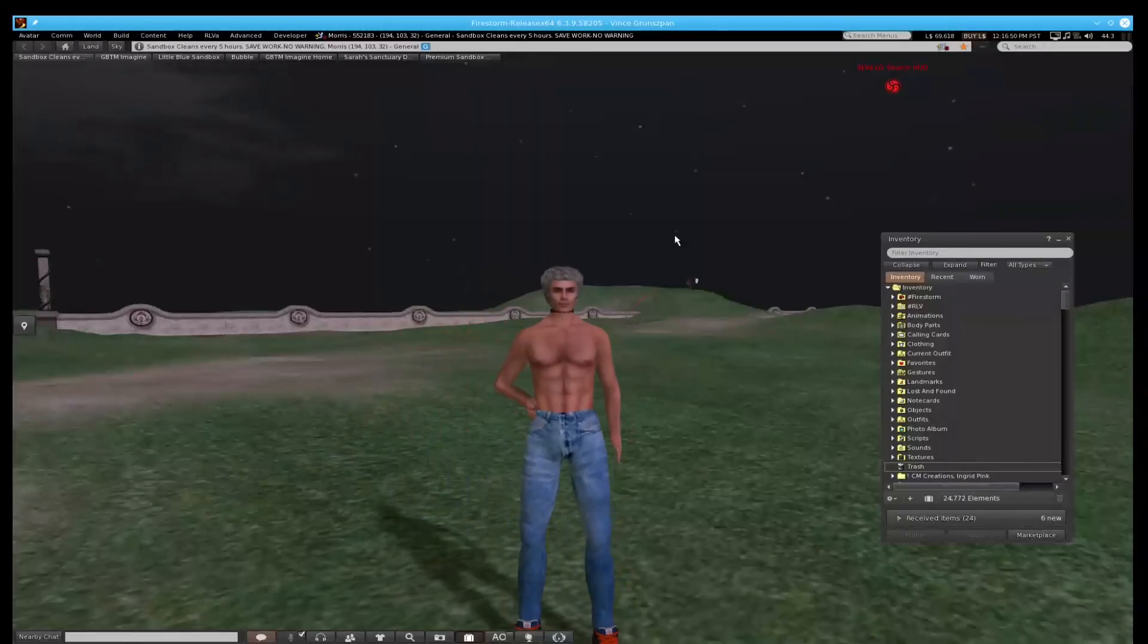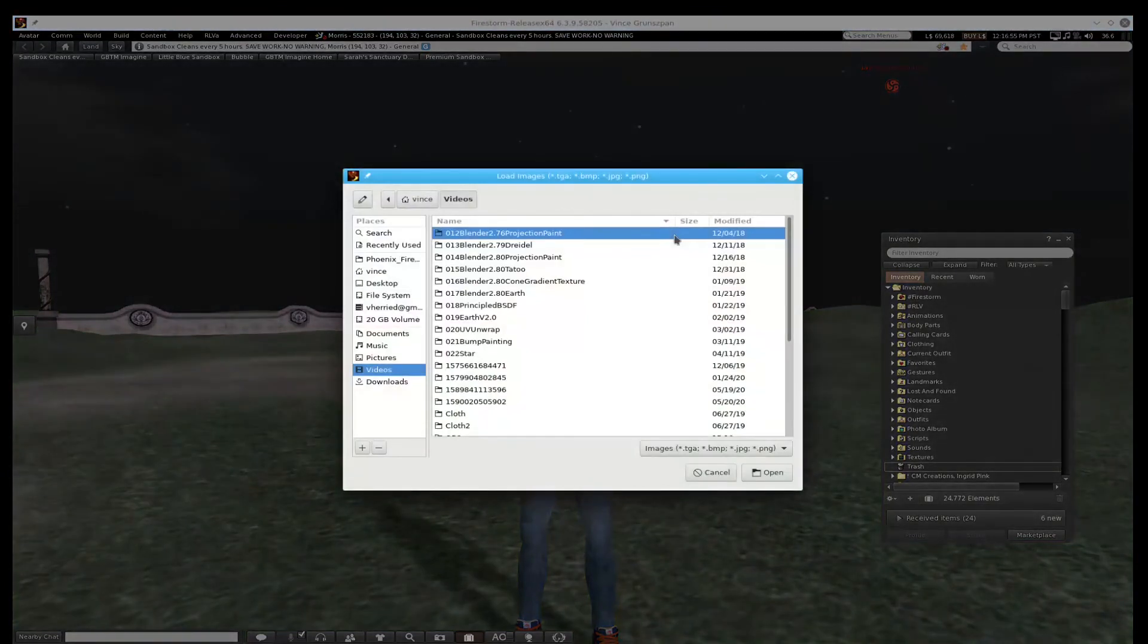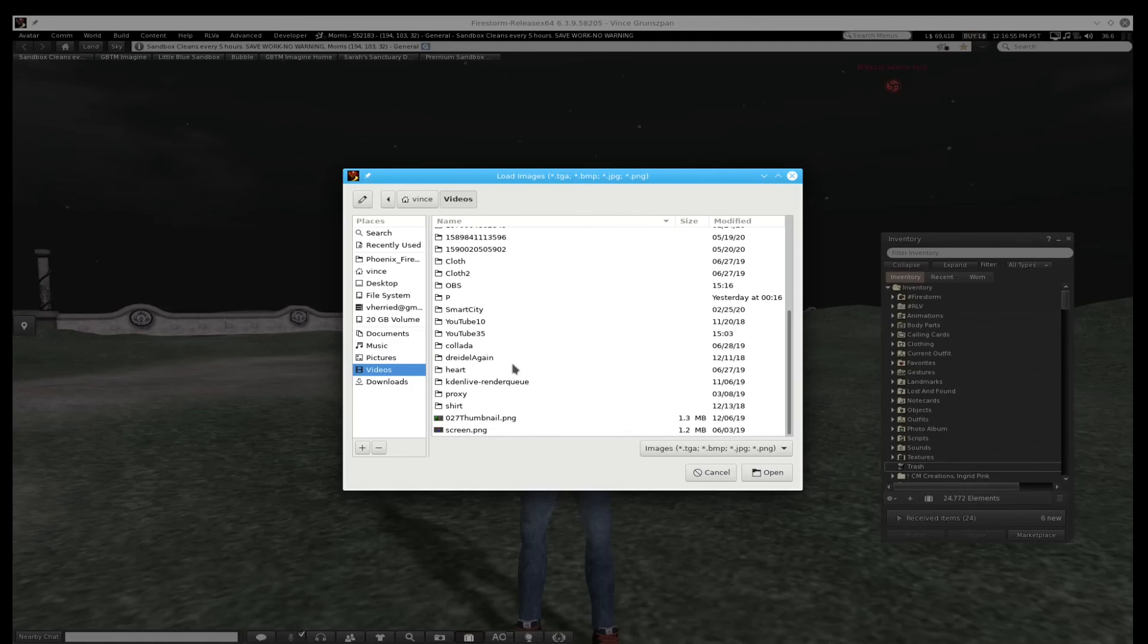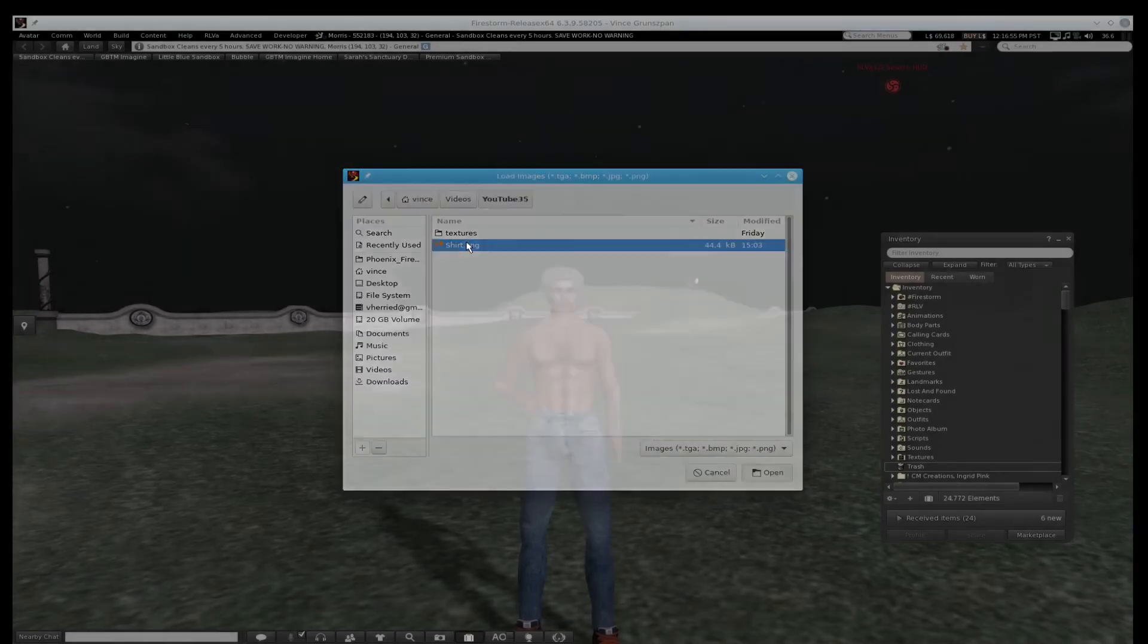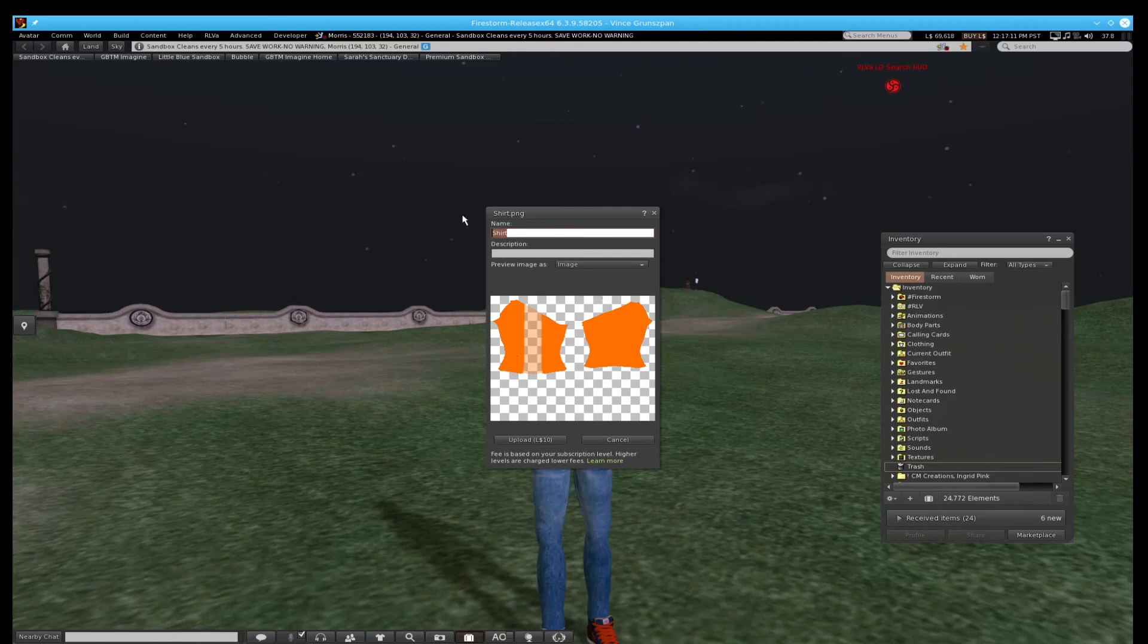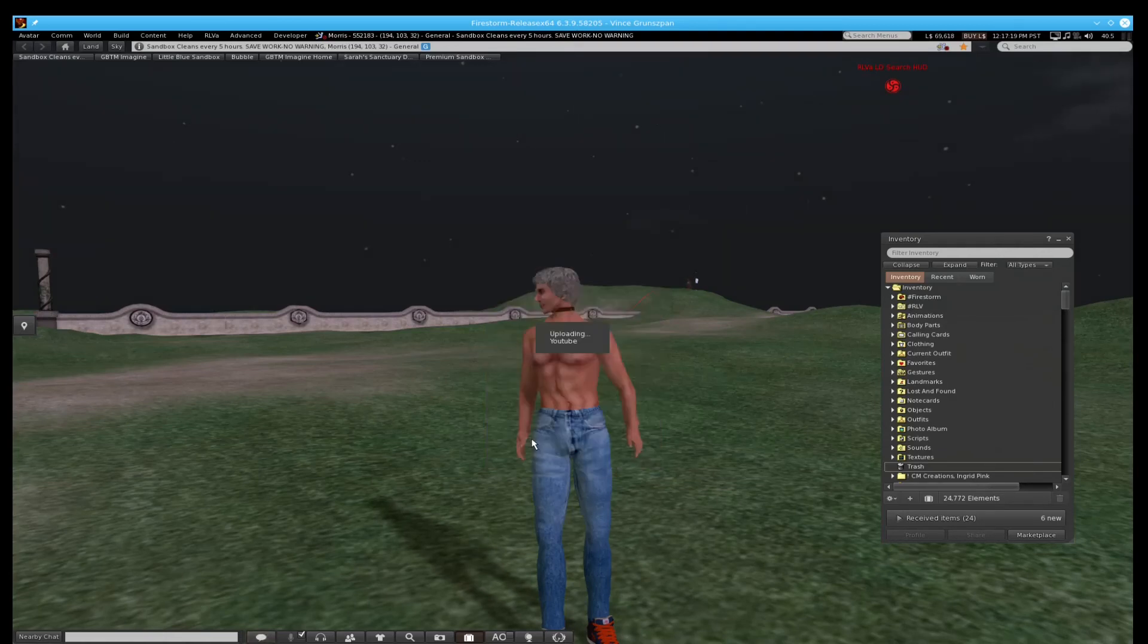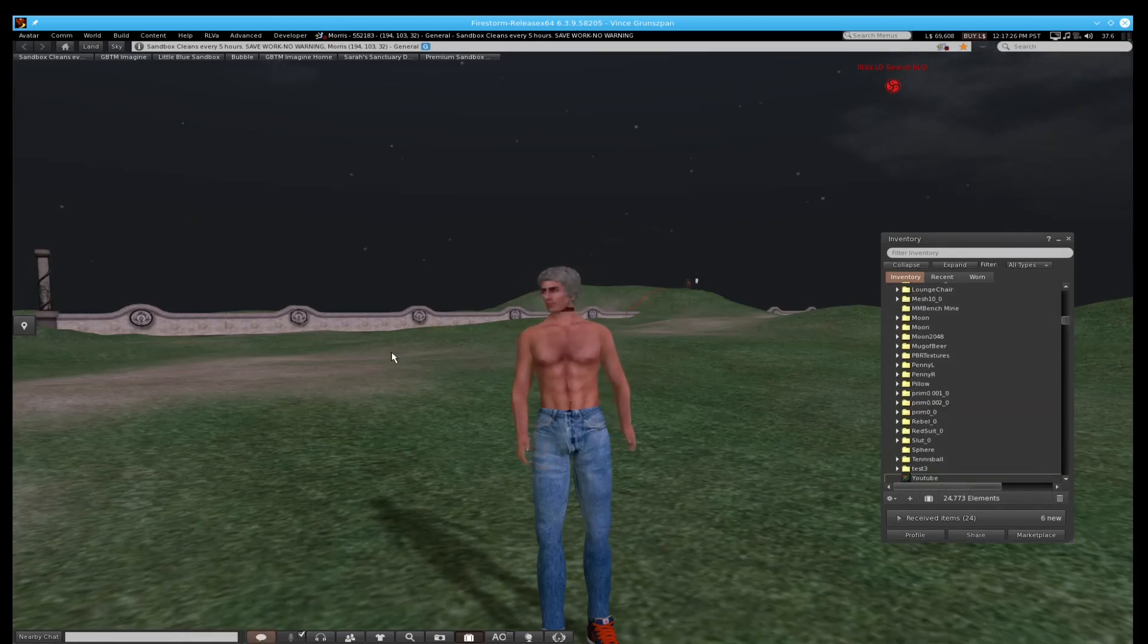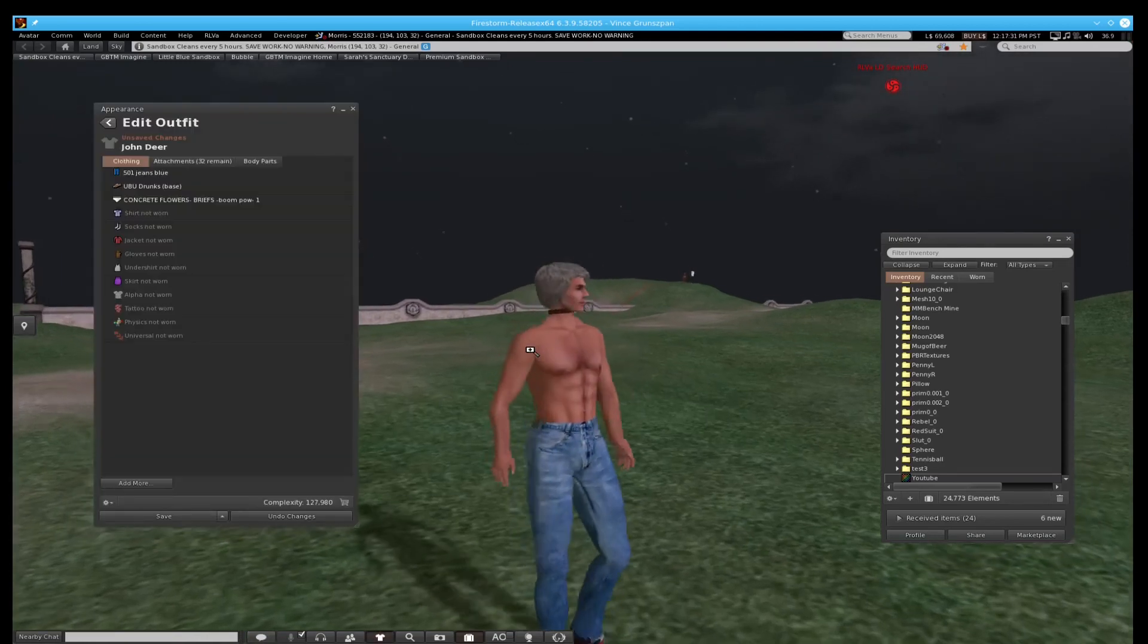Now we're over on Second Life. Let's upload that texture and see what we get here. All right. There's our shirt. Let's call it YouTube again. Let's make a shirt out of it.